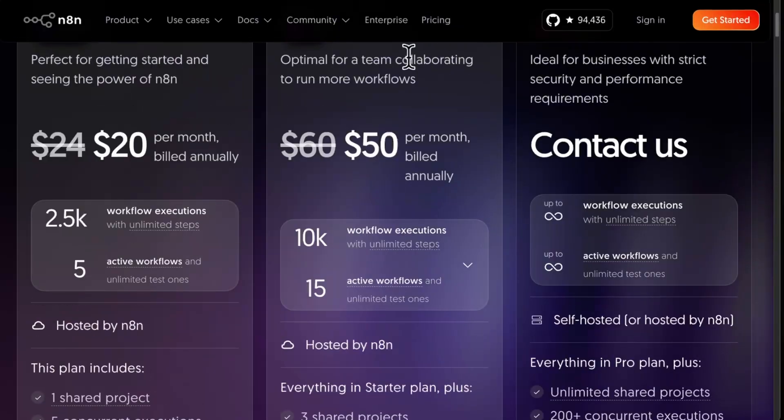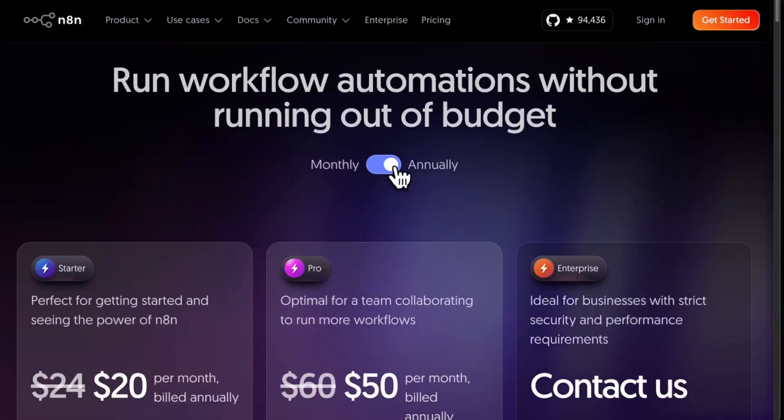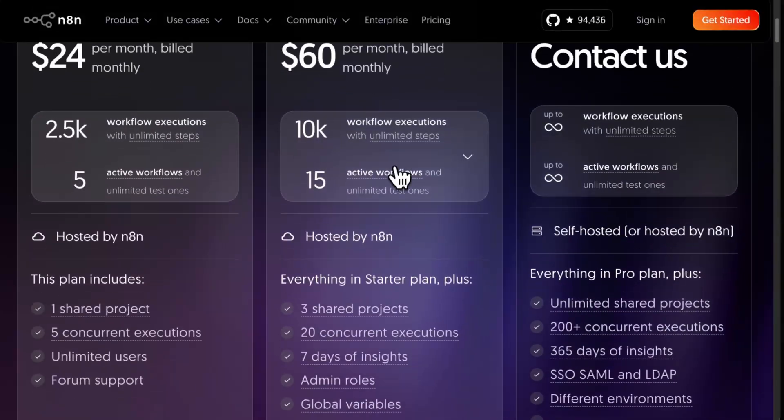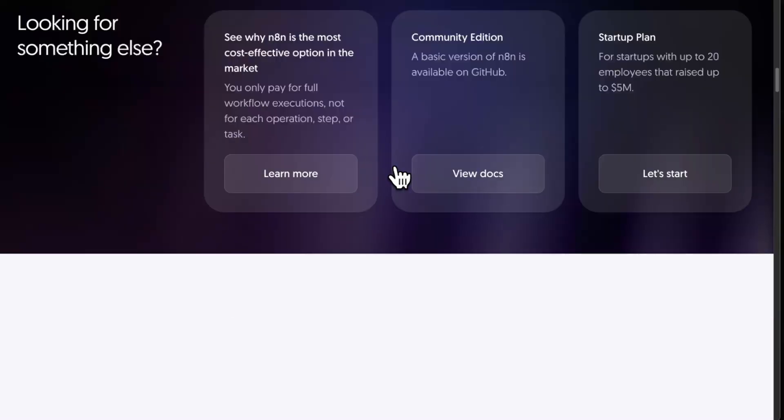Cloud and self-hosted n8n have completely different vibes — here's how to pick what fits your workflow best. Cloud means paying n8n directly. If you want to get started fast, avoid server management, and benefit from regular updates, go cloud. It's much more hands-off and will let you get to work faster. It's not that expensive to begin with — $25 for a starter package or $60 for a pro package. Plus, you can collaborate with teammates easily.